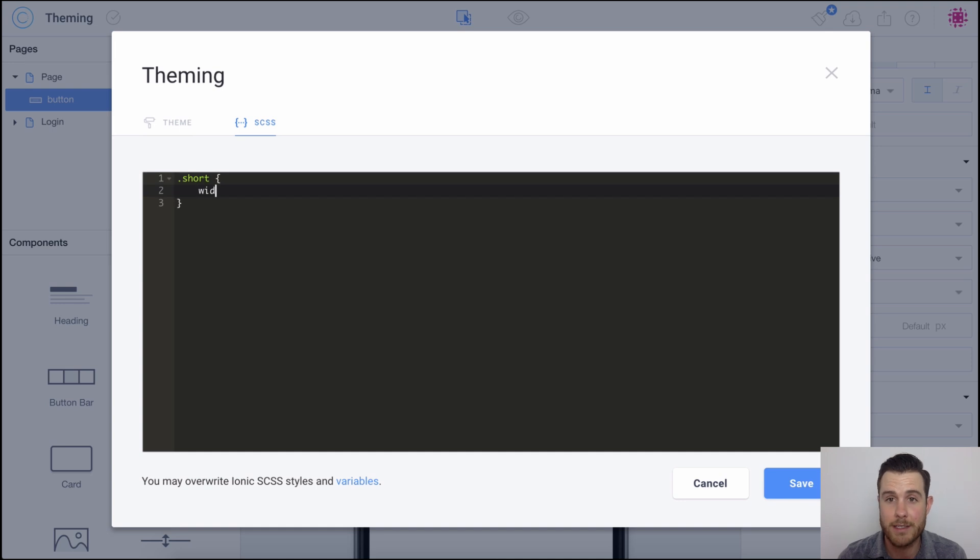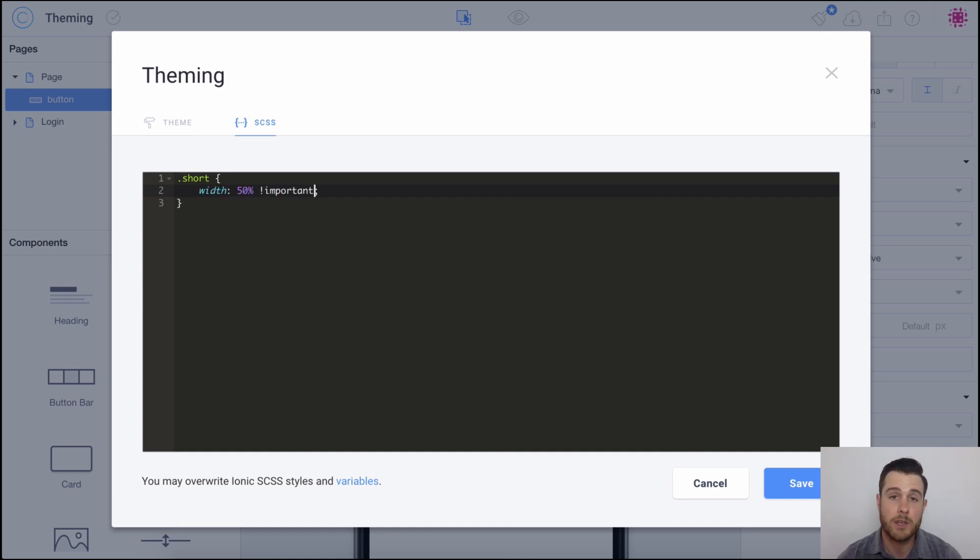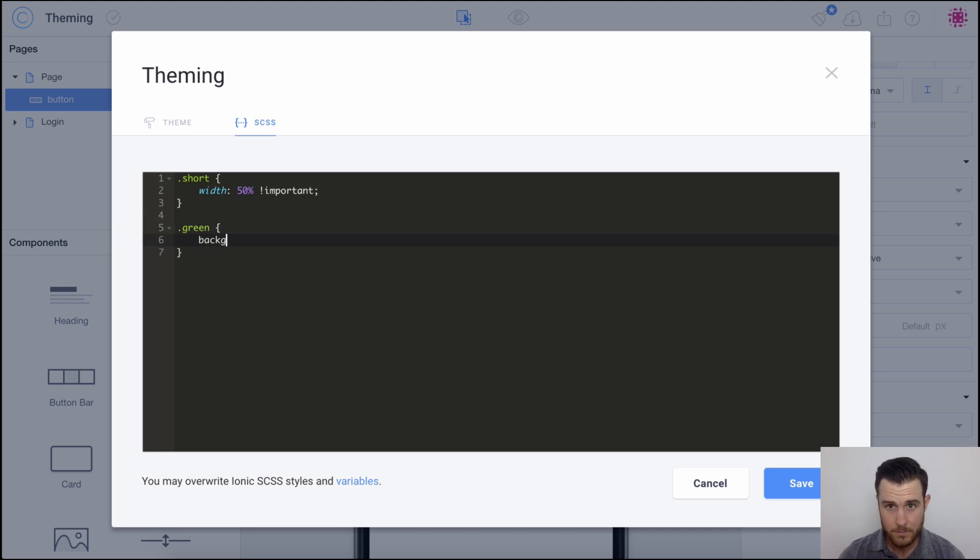Let's add two classes: short, let's make it 50%, and then let's also add another class green. So let's apply those, click Save.